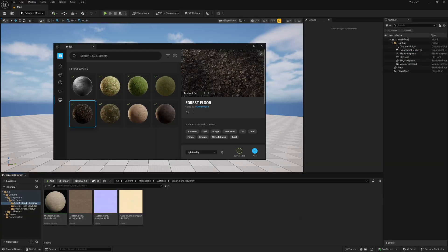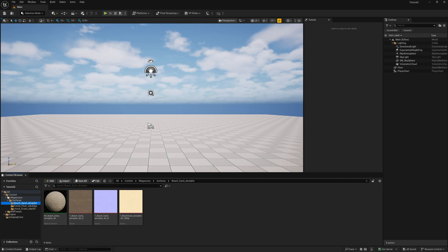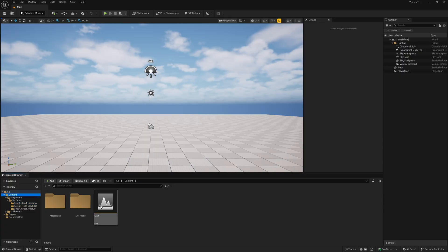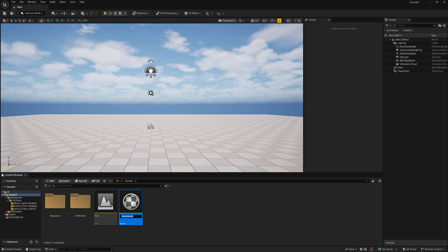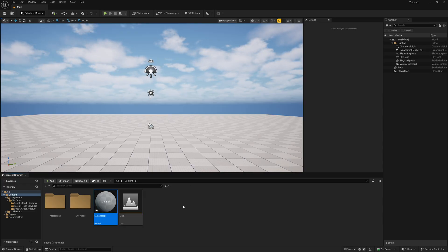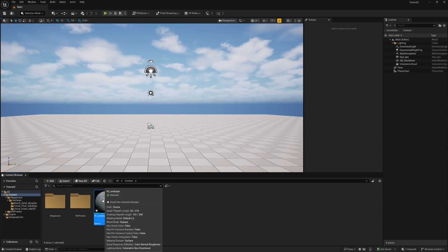To get started, I'm inside Unreal Engine 5.6 and you can see I have Quixel Bridge open. That's because I'm using Megascans here, but feel free to use any textures that you want. I'm going to come down to my content browser, right click, and make a new material. I'm just going to name this one M underscore landscape — that's what the documentation usually says to name it — and now I'm going to open this up.